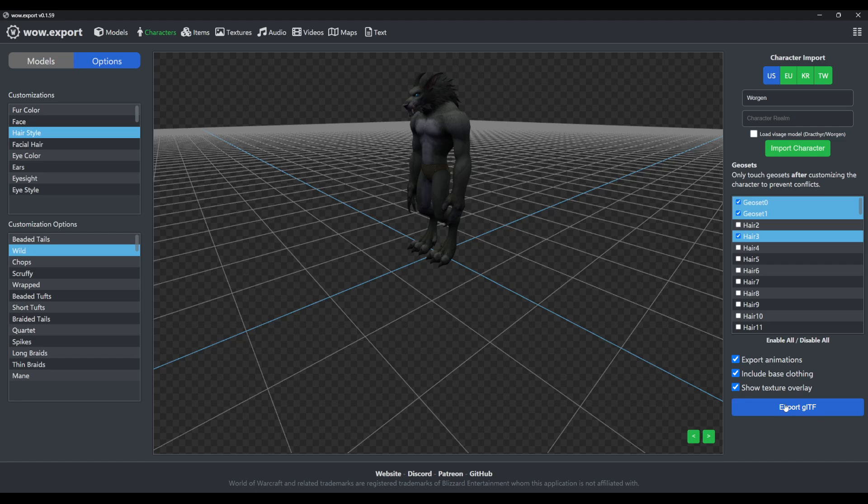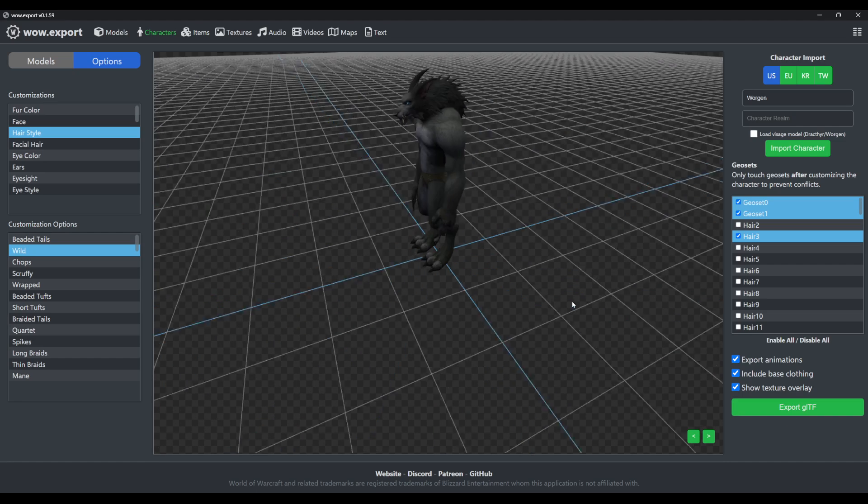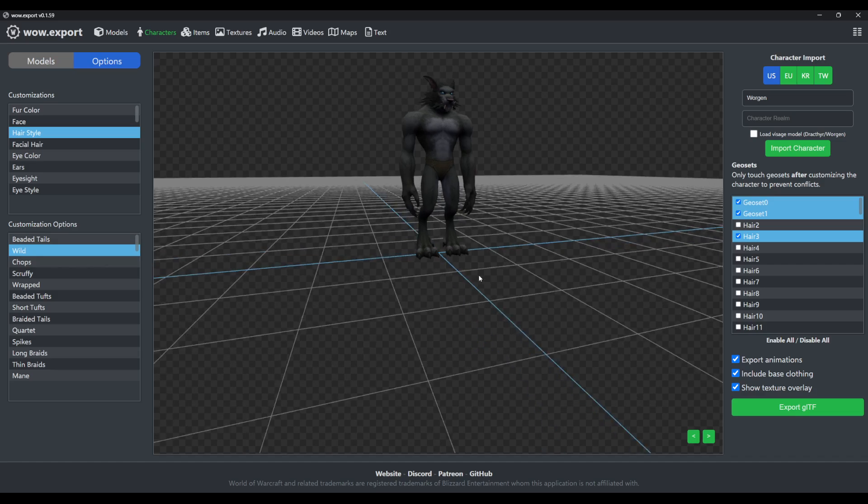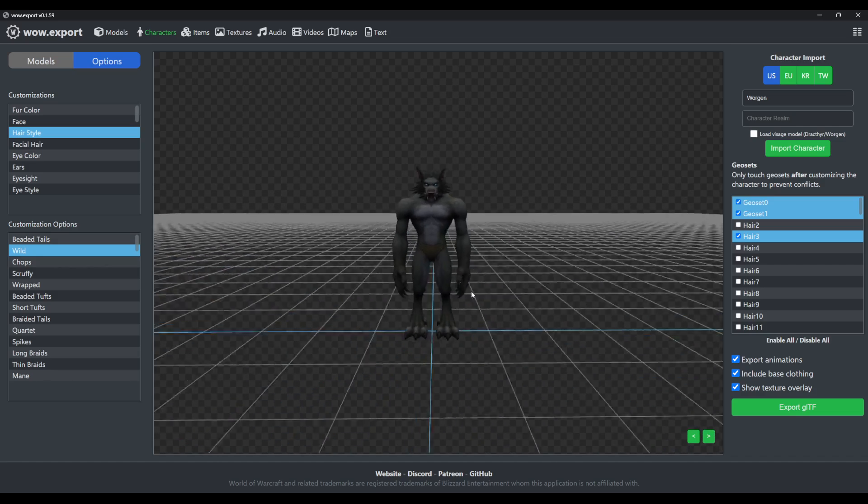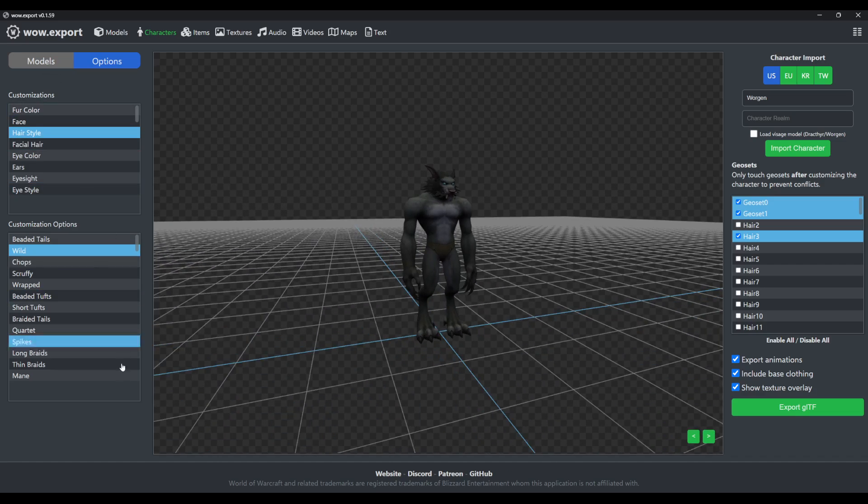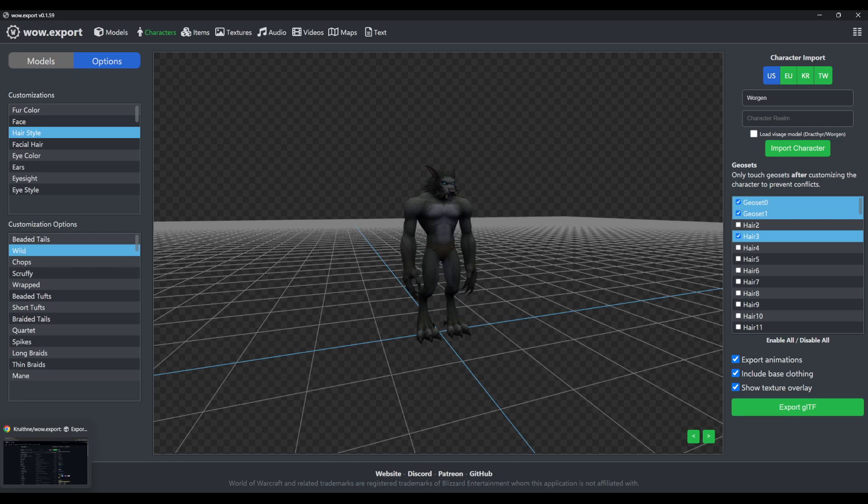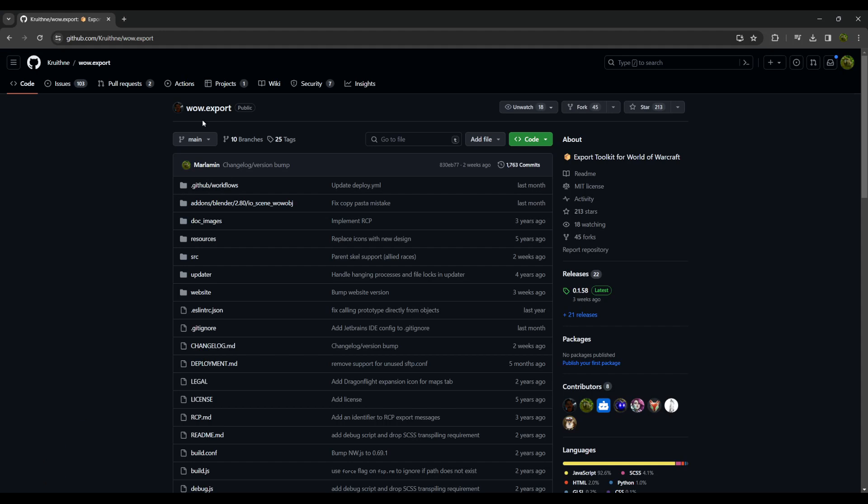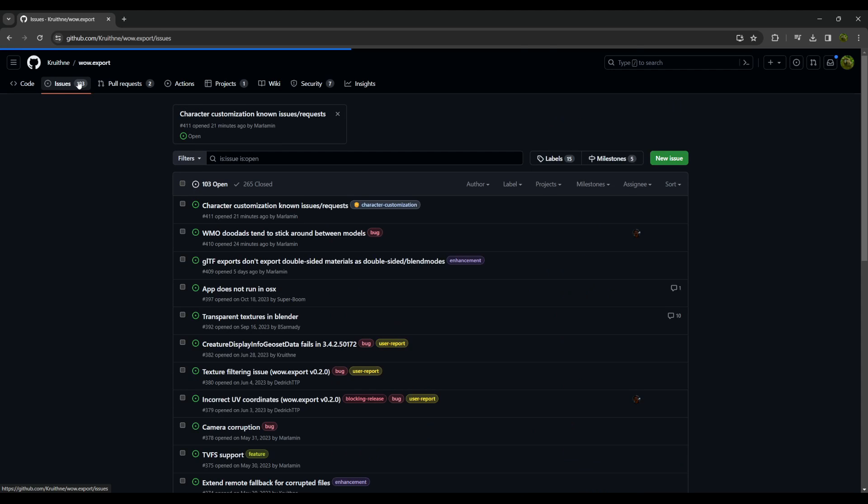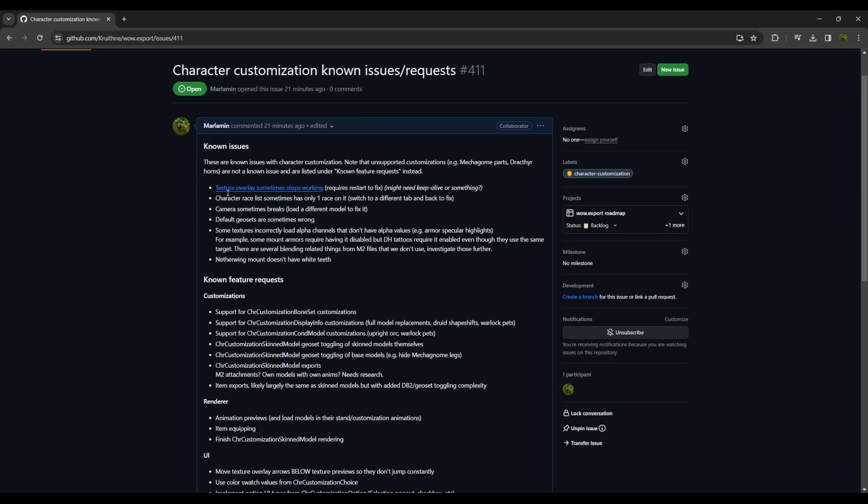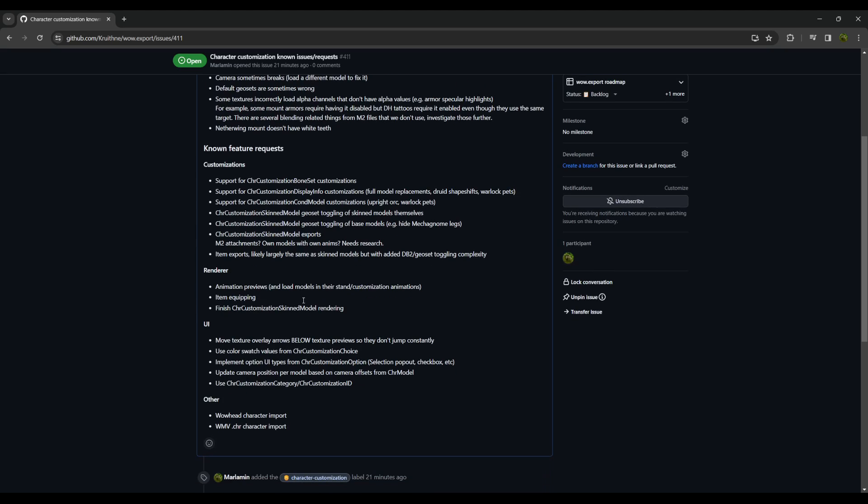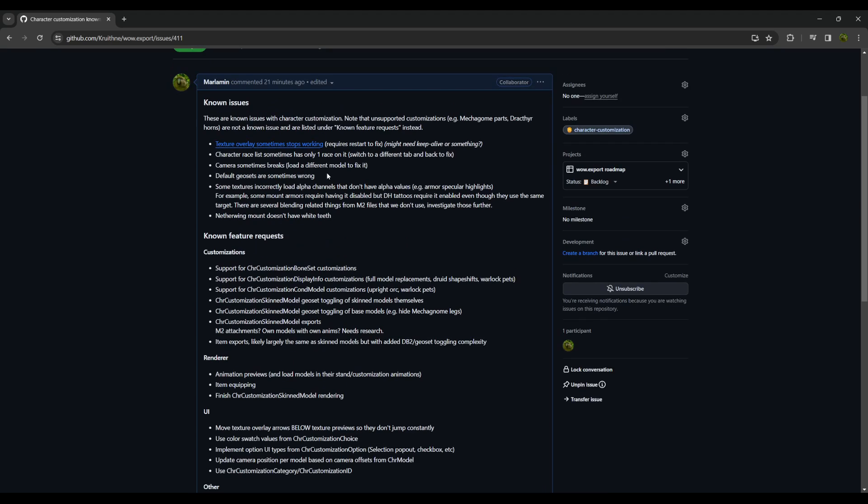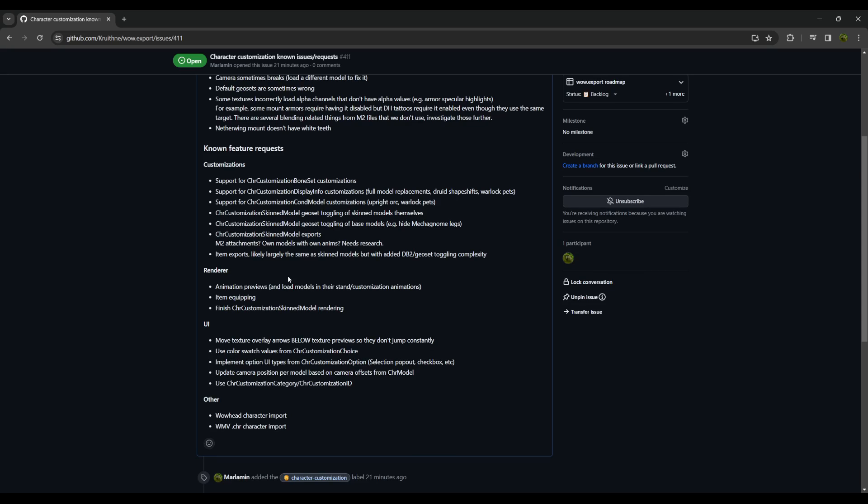If you go to our GitHub page and then go to our issues tab, I have a pinned issue with all the known issues as well as known feature requests. So before reporting anything, please check this page just to save you some time and to save us some time as well.